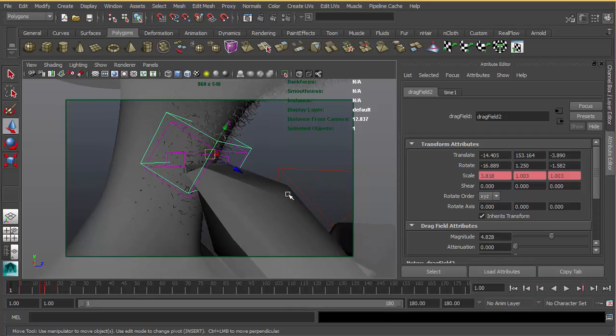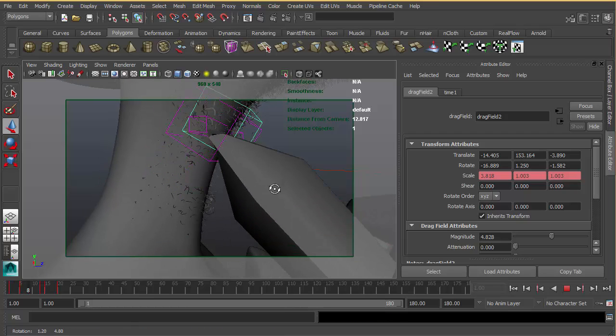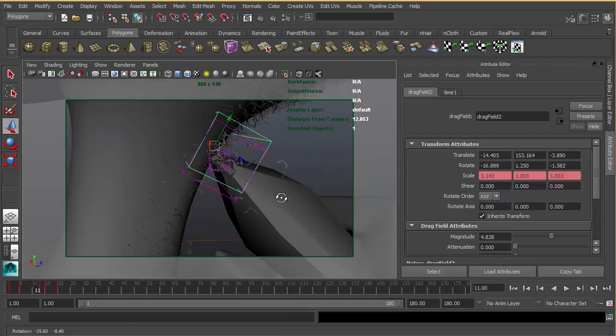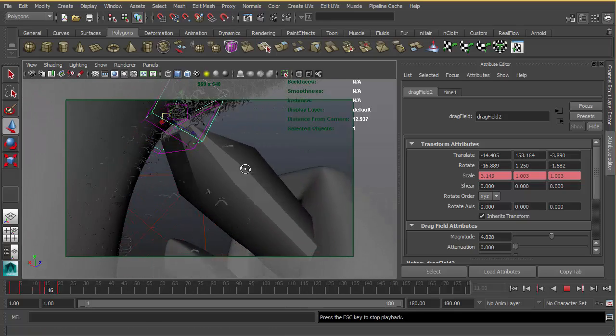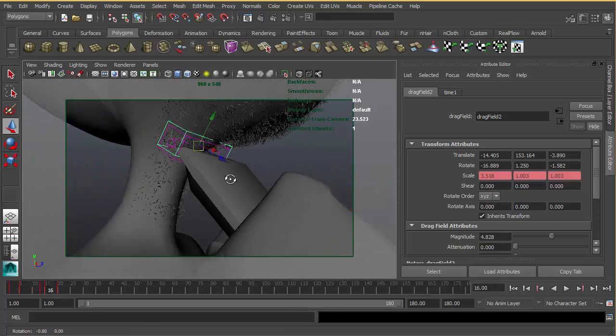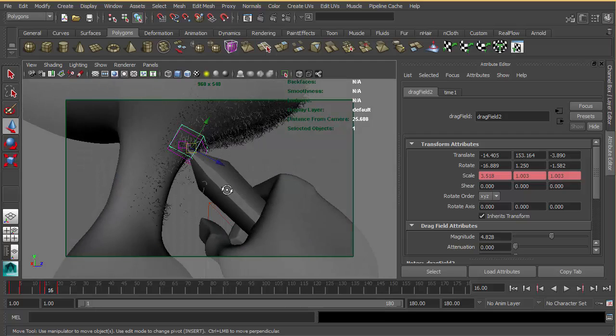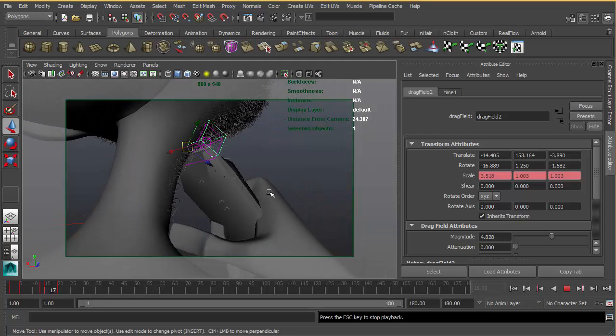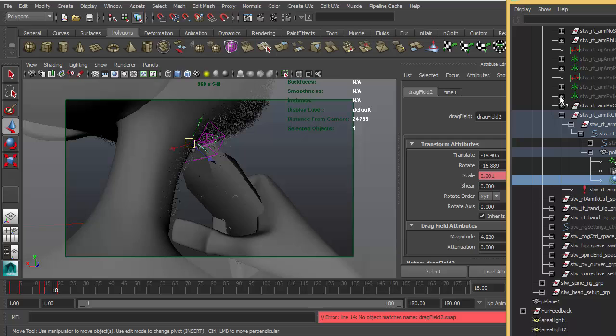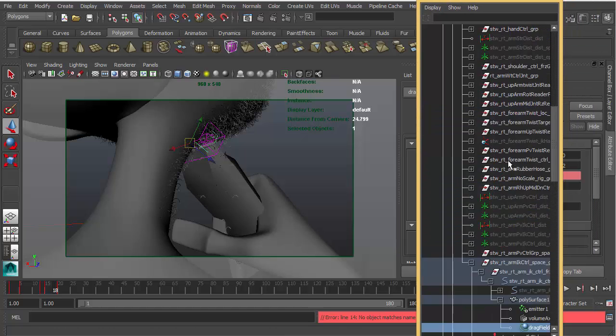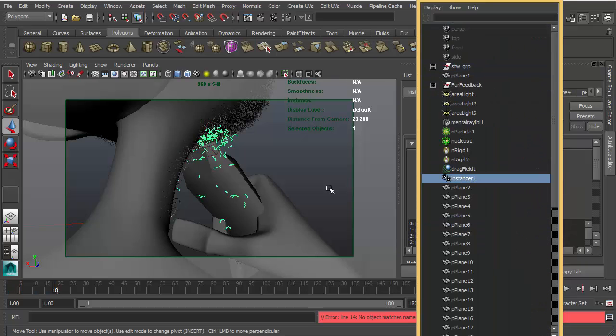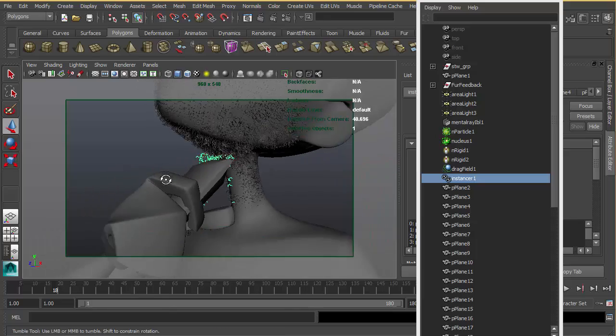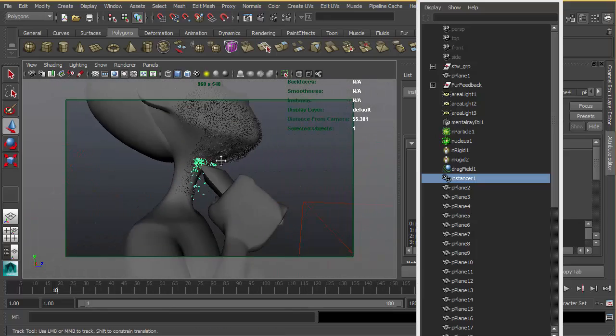If I hit play, you can see particles zoom and the fur starts to fall down. If I select the instancer node, you can see it better. Here are the extra fur particles.